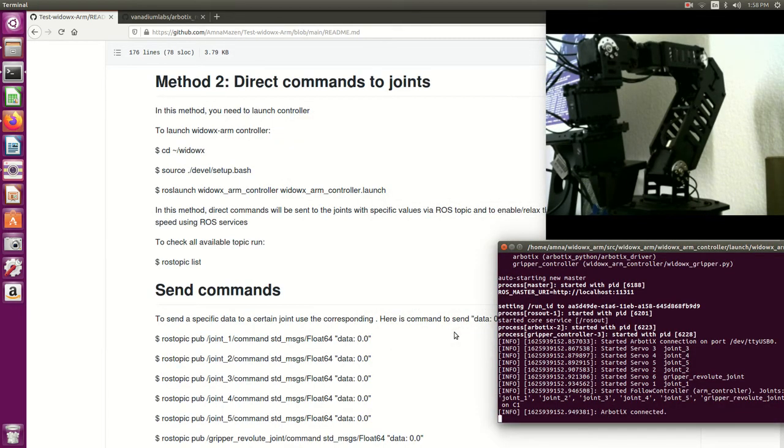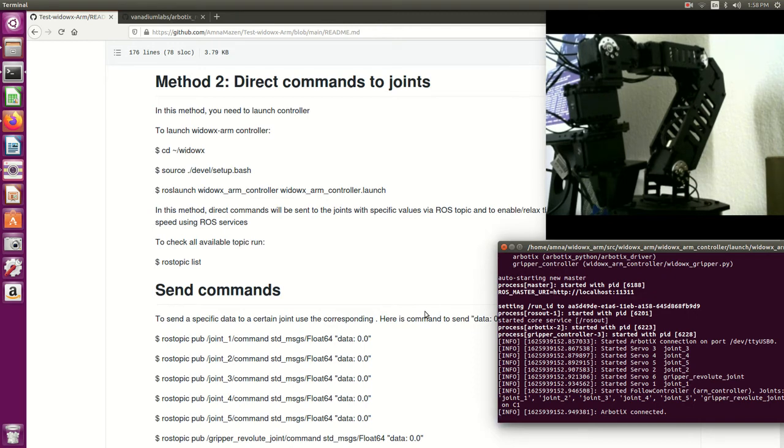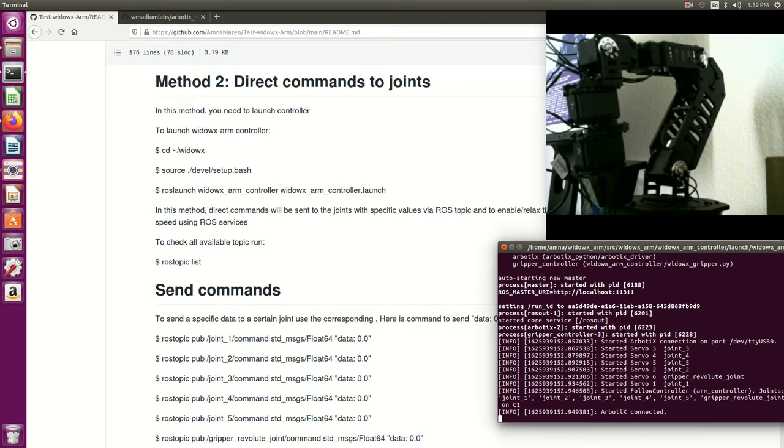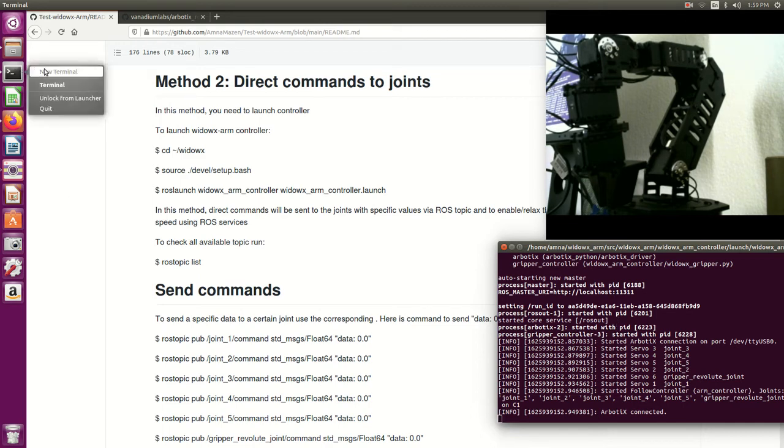Let's check the second method. The second method will be giving commands directly to the joints, the different joints of the VDOX arm. So to do this method we should have the controller running all the time. Then I want to give commands to any of these joints.